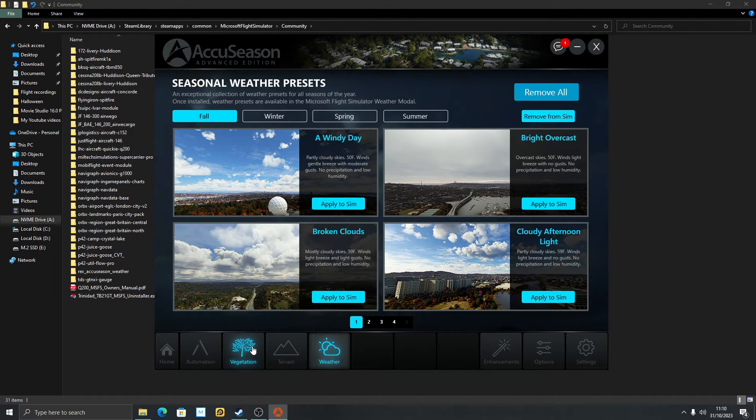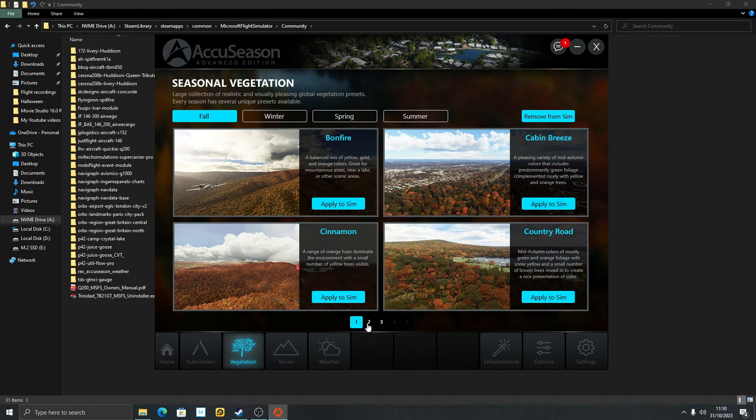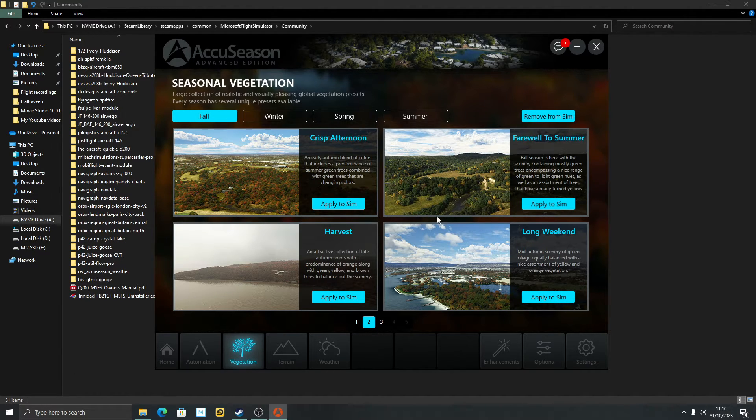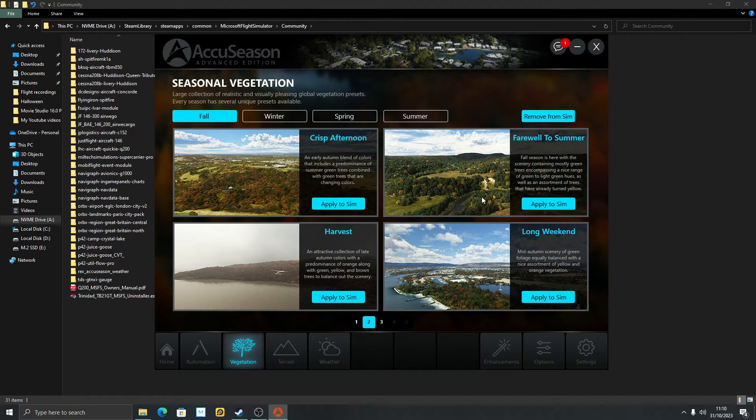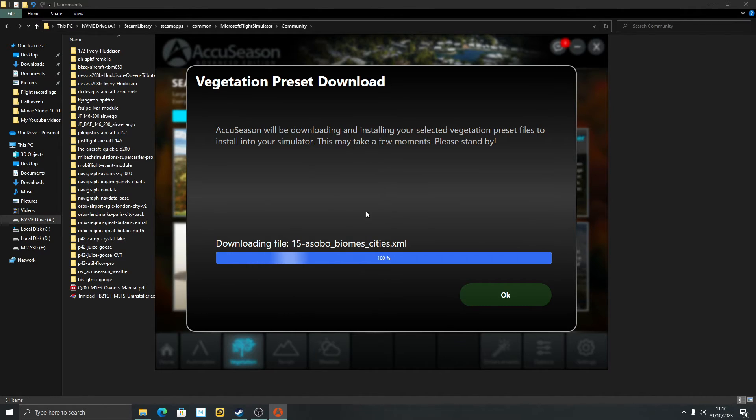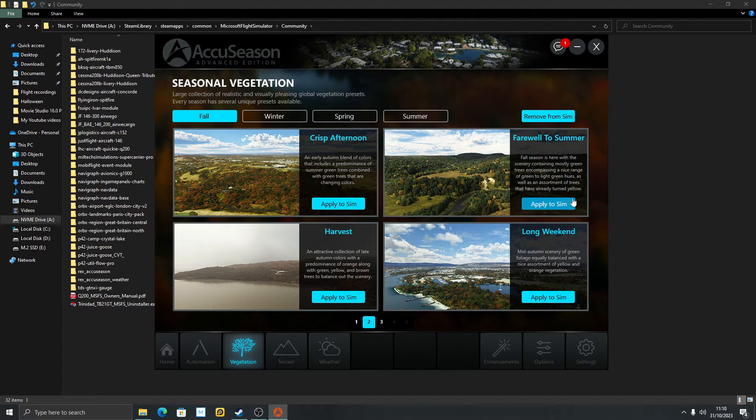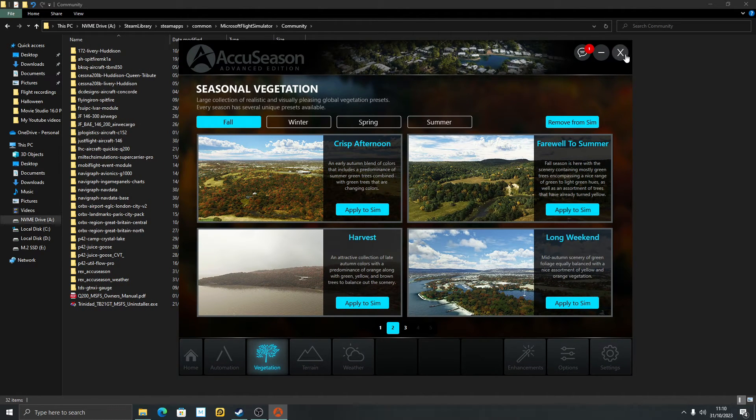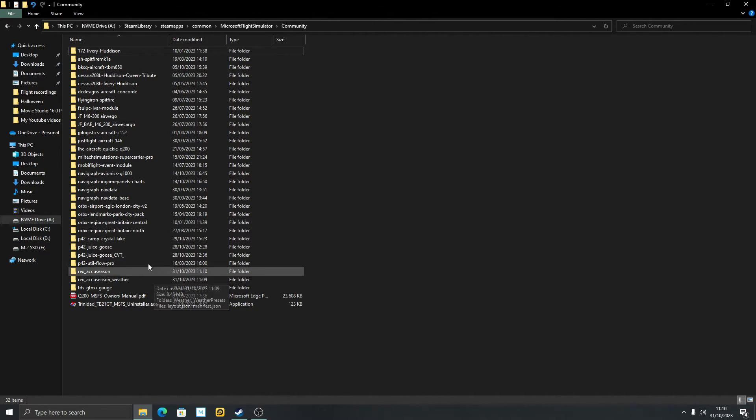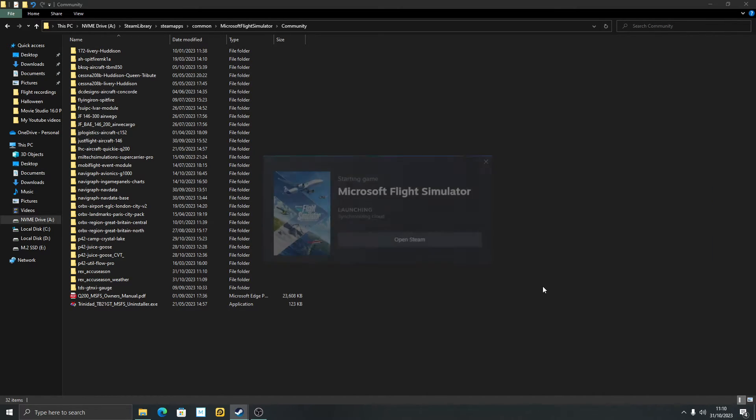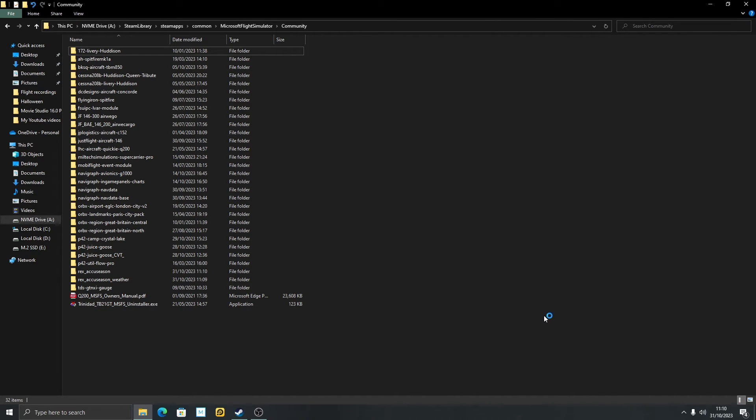Now let's just show you a couple of things here. I want to go through a fall preset, I want something subtle, not too strong. Which will be a crisp afternoon. Now this one, farewell to summer, so the trees are just starting to turn. Let's apply this to sim. Remember I've turned automation off and got rid of anything that automation put in. So I'm just applying this preset, farewell to summer, to the sim. It's put it in there. What I can do now, and this was a question: do you have to have Rex running, AccuSeason running? No. It's applied to your community folder, I can close that. Rex is not running in the background as you can see here. I'll click on my Steam, click on start Microsoft Flight Sim, and I'll join you in the sim in full screen.